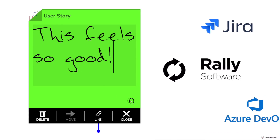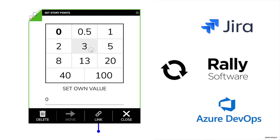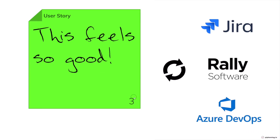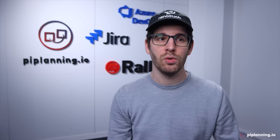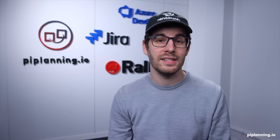On top of that, you can now also visualize and document dependencies to other ARTs in a fast and extremely easy way.